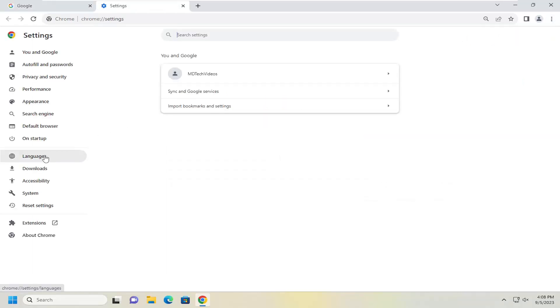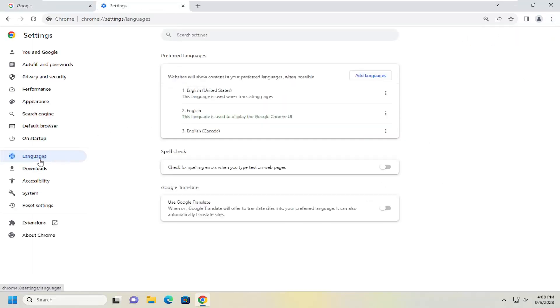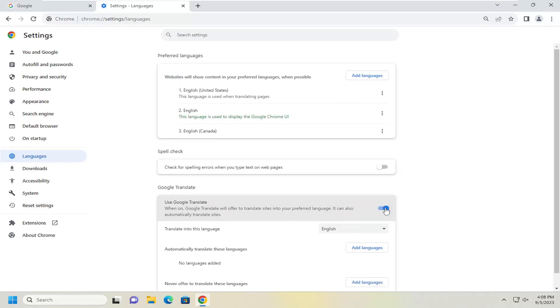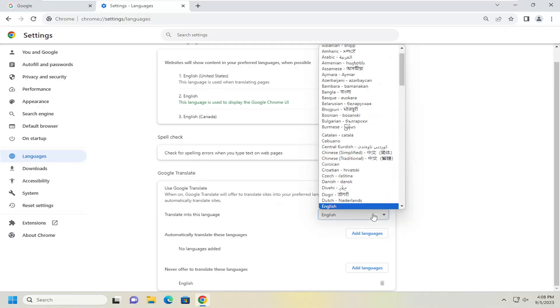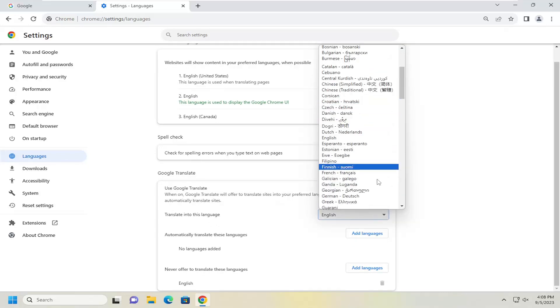On the left side you want to select the languages and then on the right side where it says use Google Translate, go ahead and toggle this to the on position which should be indicated by a blue circle inside of a blue oval. And then you can also specify what language you want to translate web pages into by clicking inside this drop down here.